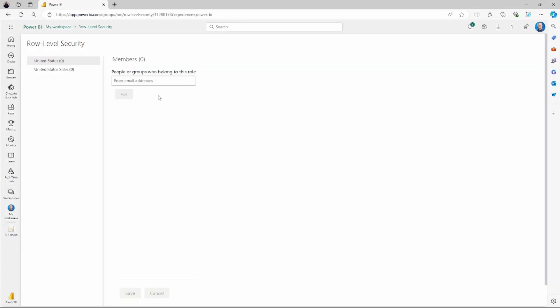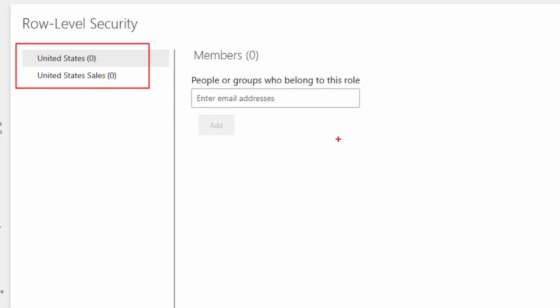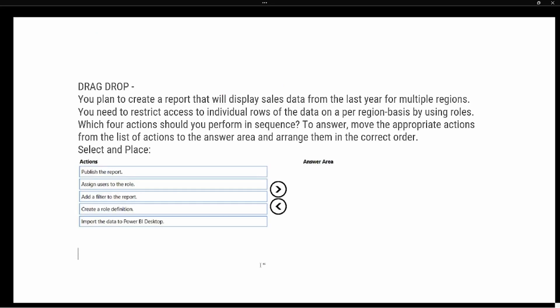I'll stop viewing and let's see how this looks in the Power BI service. Once you publish your report to the Power BI service, go to the workspace where it's located and navigate to the dataset. Click the ellipsis on the dataset and go to Security — this is where you add members. You'll see your two roles: United States and United States Sales. You can add individual people or an Azure Active Directory group to each specific role.